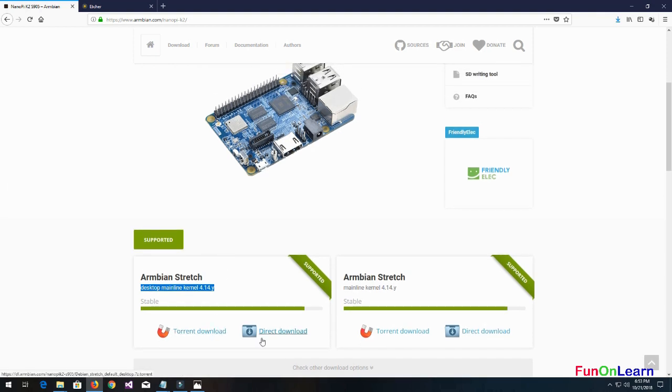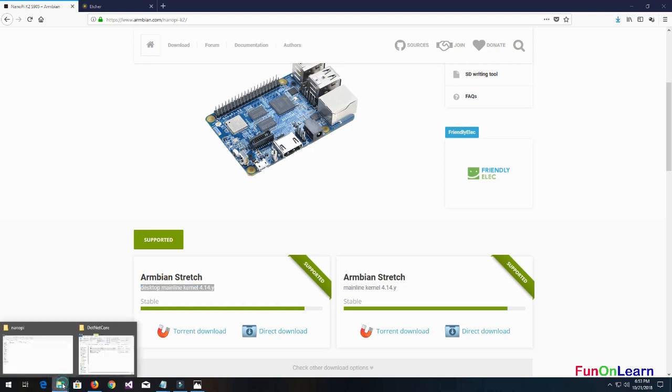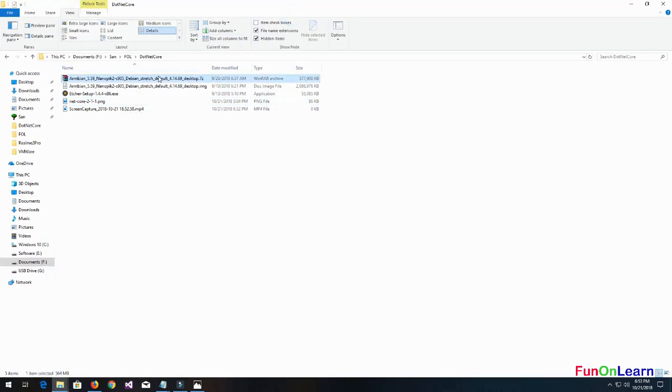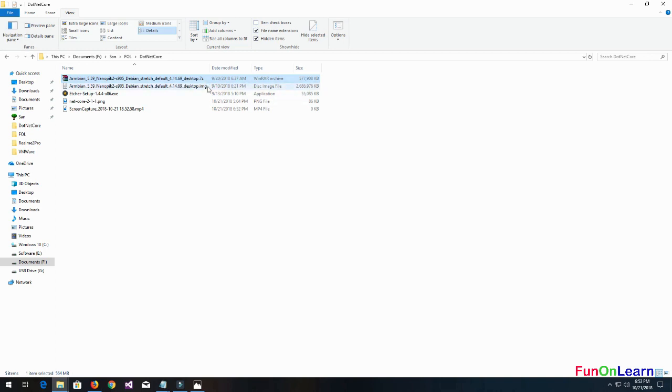I have already downloaded the Armbian Stretch desktop version. It's based on Debian kernel. I have extracted the zip file to an image file over here.